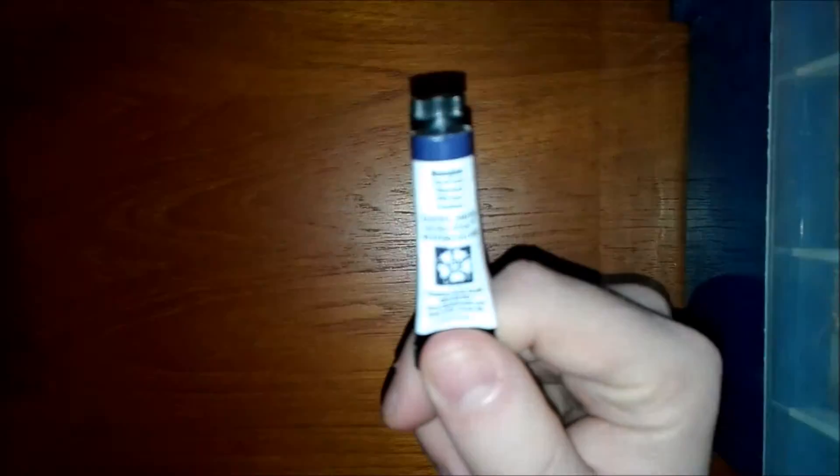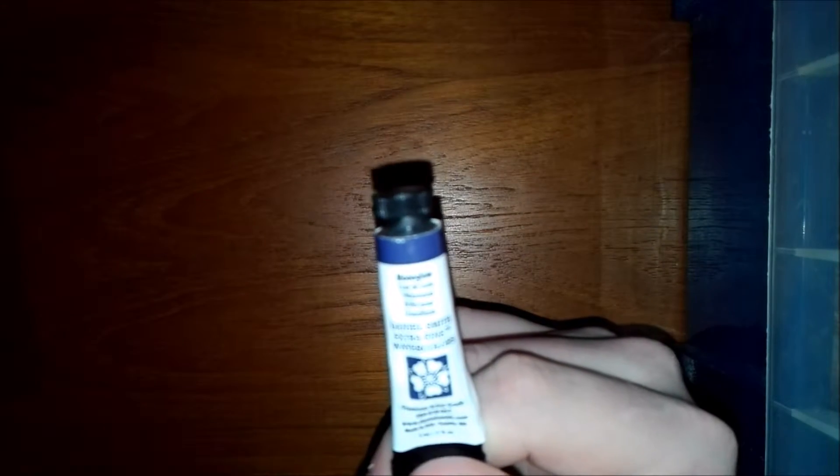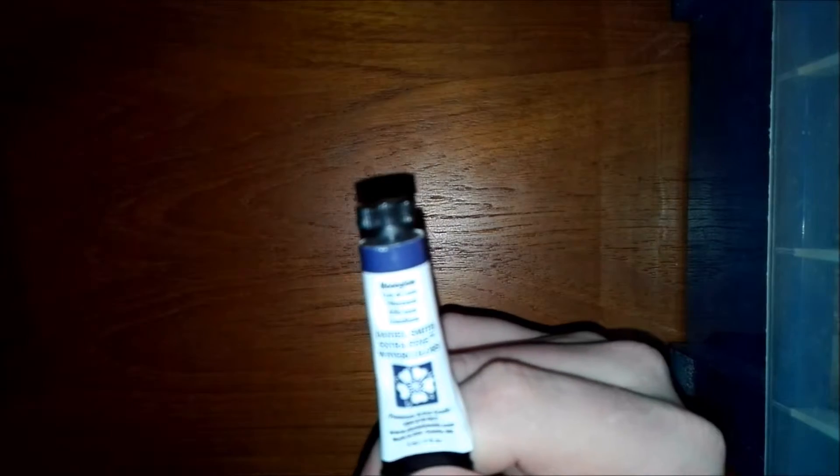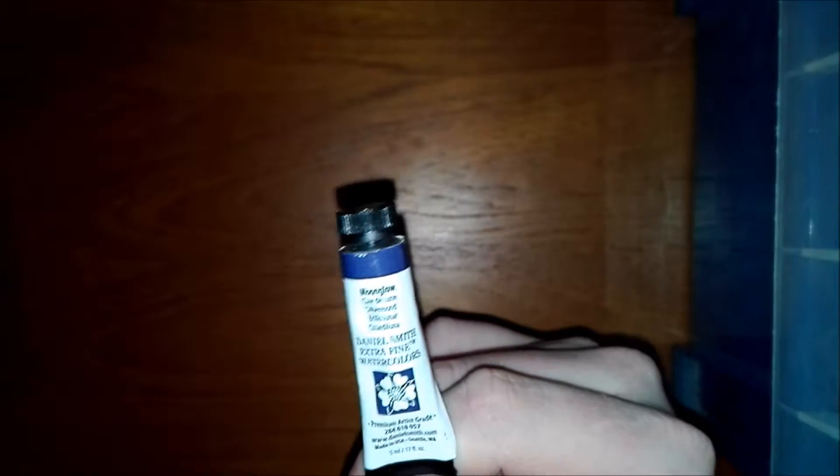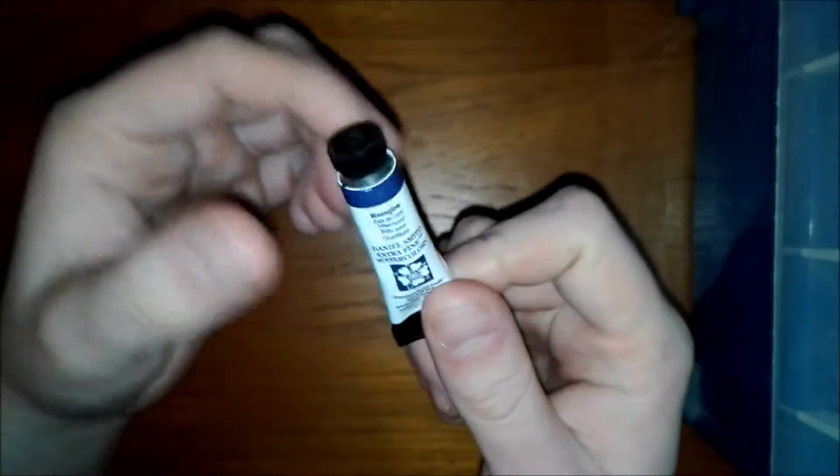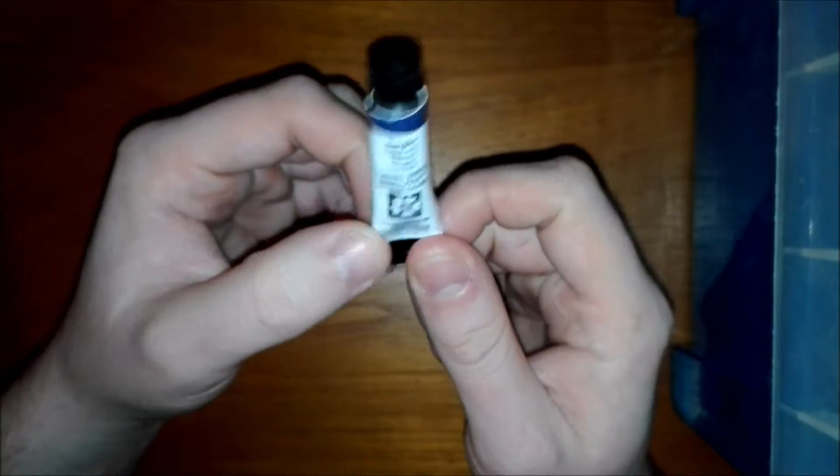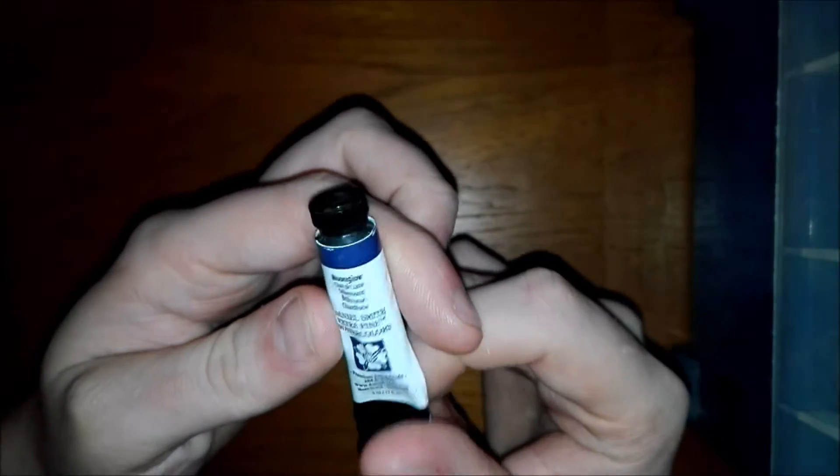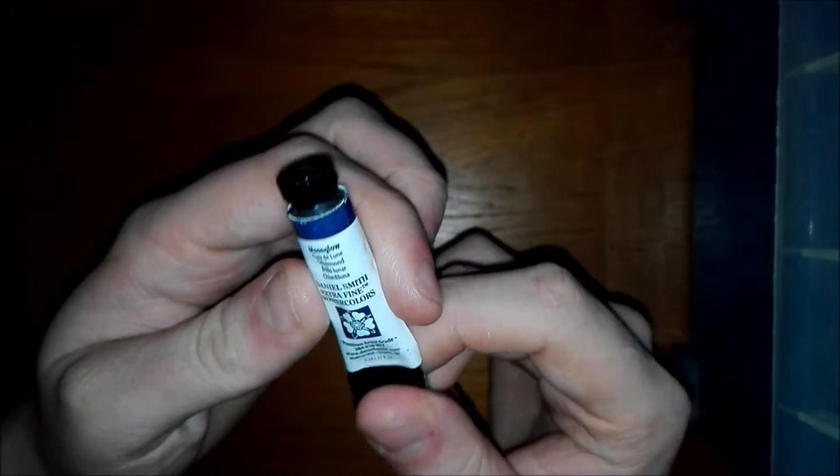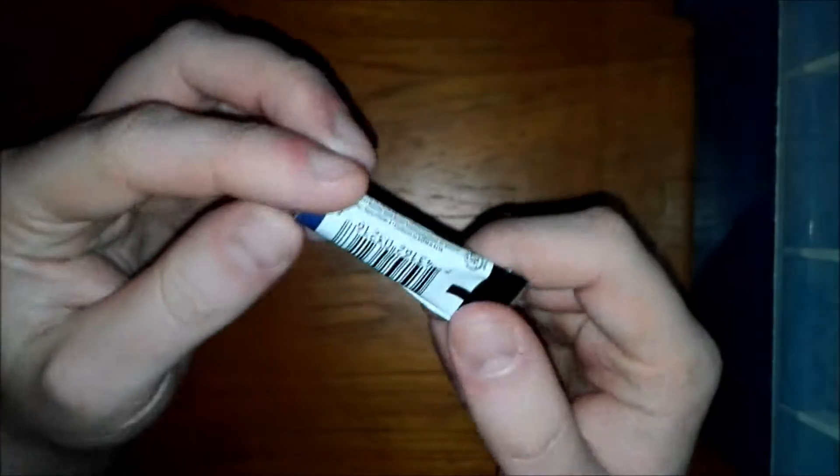So next up I'm going to do all the paint colors I bought from Jackson's Art. I did buy quite a few. So first paint I bought was the Daniel Smith Moonglow. Now every watercolor artist I've seen pretty much uses this one. If they use a Daniel Smith brand it's Moonglow. It's a really warm dark purple color. Great for shading and effects. So I thought I'd get that. That's the only Daniel Smith paint that I have. They are quite expensive because they come in larger tubes.